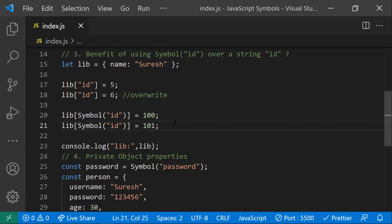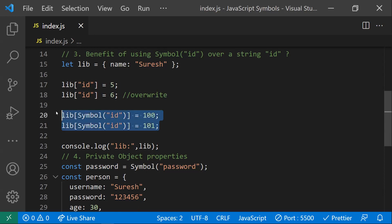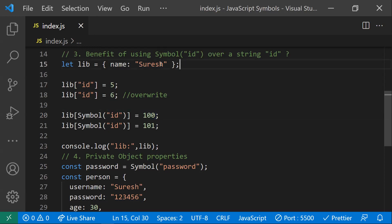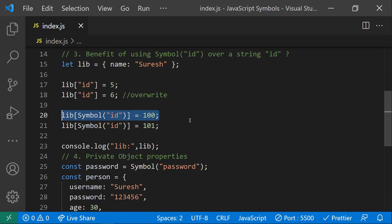Symbols act as hidden properties. This id is a hidden property — the library can't directly access it and is not aware of it; it can be used locally for our own use. That's the main use case of using symbols.